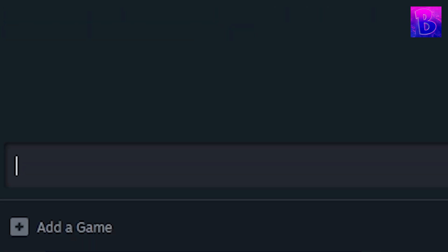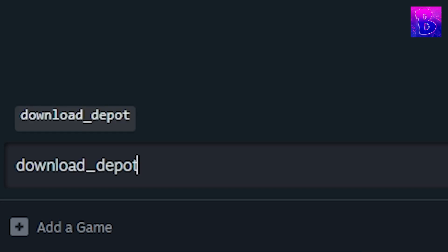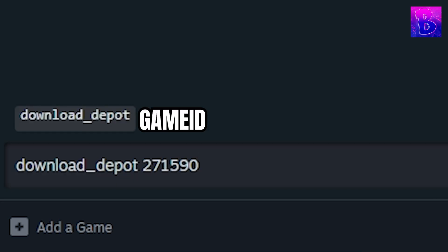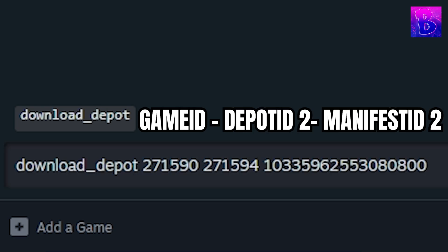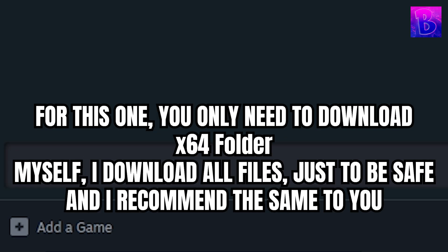After that's downloaded, you do the command again. You do the game ID again, you do the second depot ID, and you do the second manifest ID. And then you click enter.